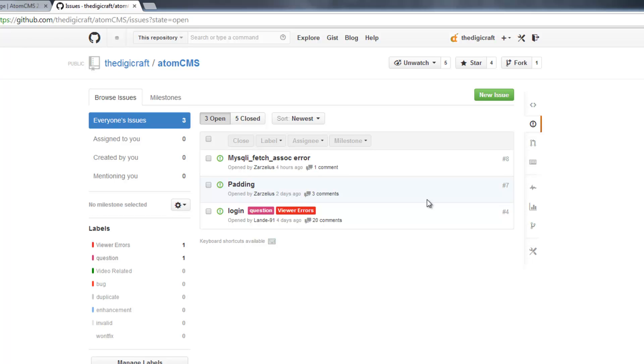I definitely encourage you to come over here and post those errors because it's easier for me to manage. When they're in the YouTube comments, I start getting to the point where I've got hundreds and hundreds of comments, and they're hard to keep track of.